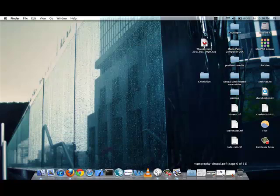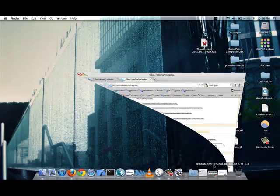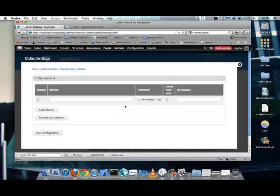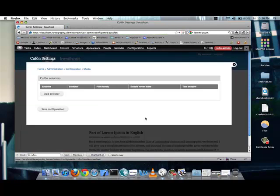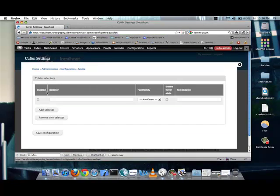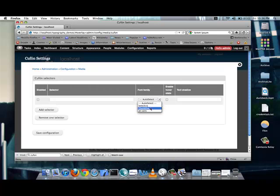Typography demos. Sites. All. Libraries. Cufon. Oh, sorry. Cufon fonts. And, that's where I'm going to put in my Chunk 5 file.